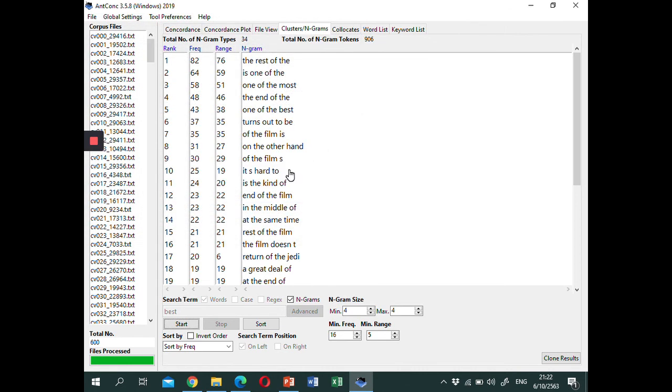OK, this is the Ngram function in NConc version 3.5.8. That's it for this video. Thank you very much for watching, and stay tuned for the next video. Until then, goodbye.